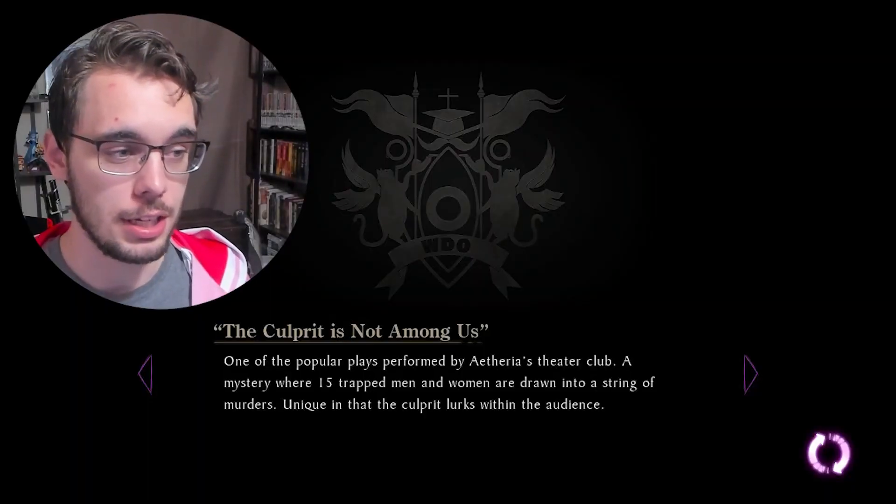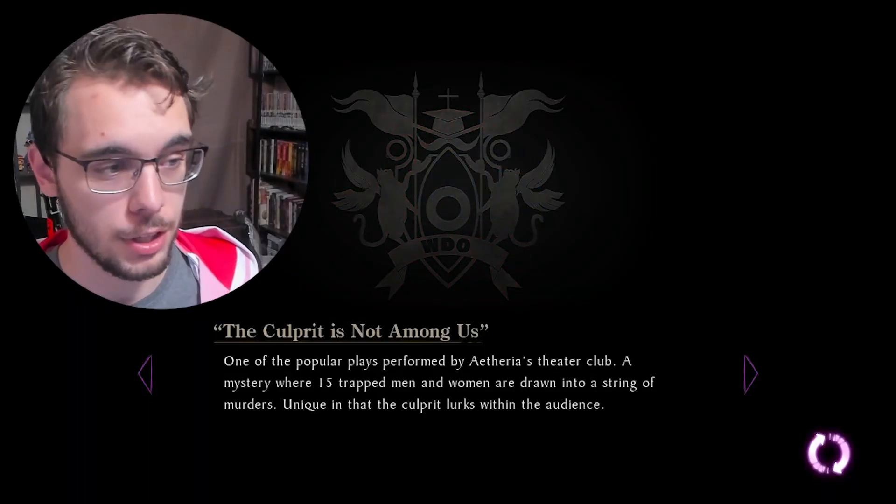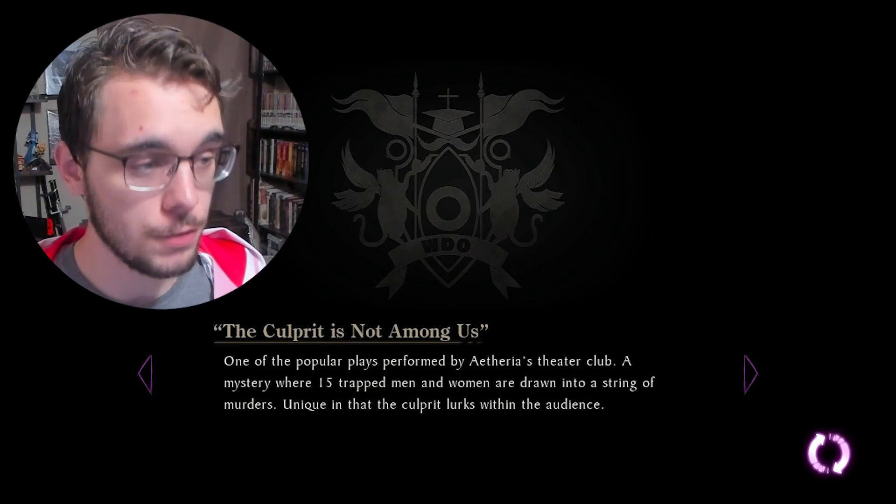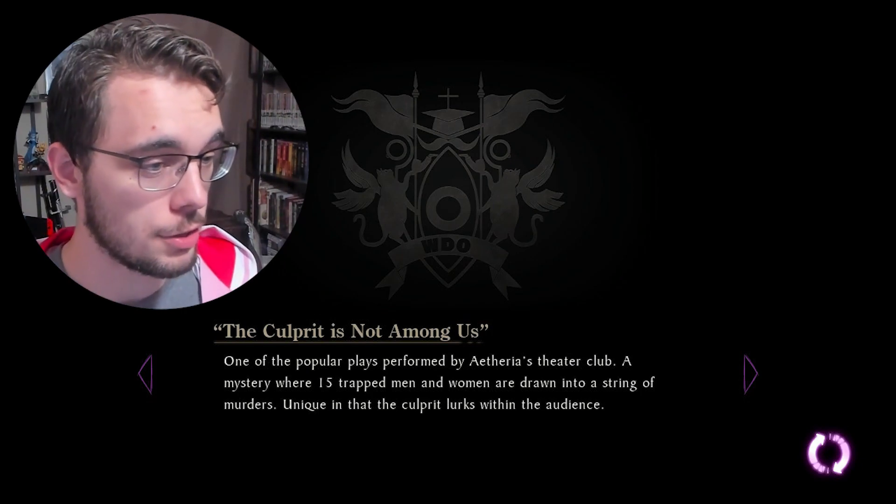The first reference is 'The Culprit is Not Among Us' — one of the popular plays performed by Aetheria's Theater Club. It's a mystery where 15 trapped men and women are drawn into a string of murders, unique in that the culprit lurks within the audience. That technically means there is a 16th person pulling the strings from behind the scenes, which is literally Danganronpa 1. A lot of these references are based on the theater club from the Aetheria girls' school. It's interesting that it's 15 men and women, but that is a clear Danganronpa reference — though we have to ask: can you trust this? Is there actually something these characters were referencing in-universe?